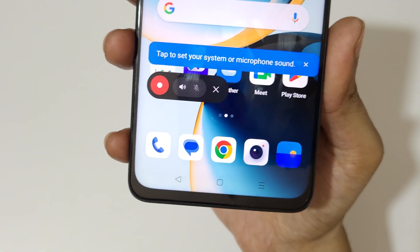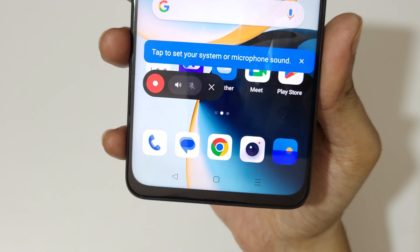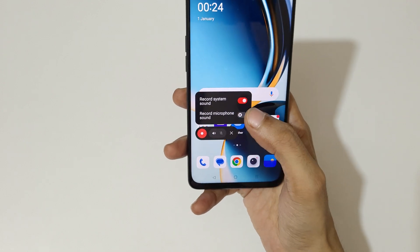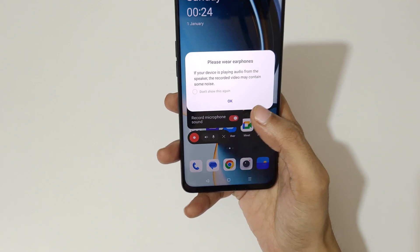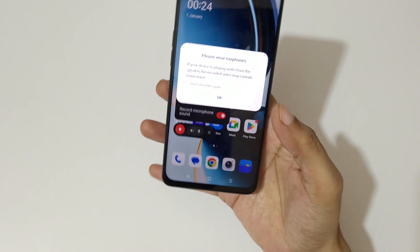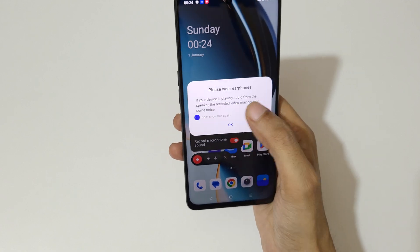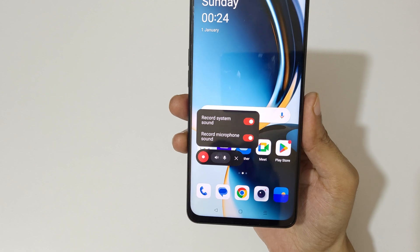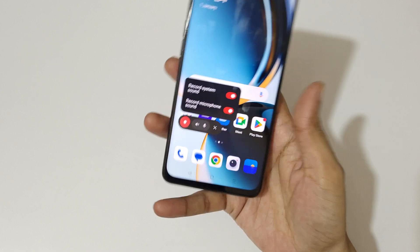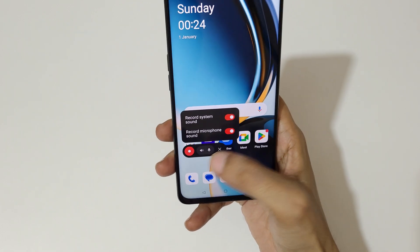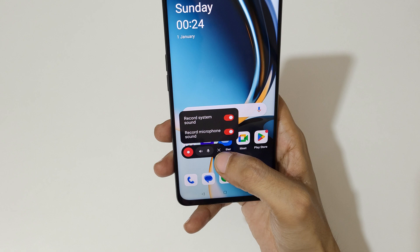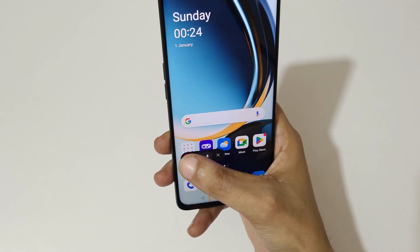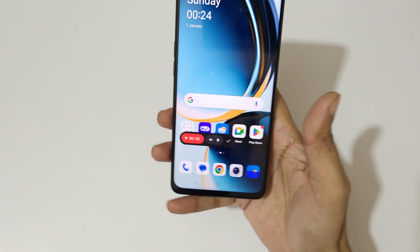Now you can see the screen recording toolbar. Tap to set your system or microphone sound. You can see record microphone sound — tap on okay. So you can see record system sound and record microphone sound. This button is to start the screen recording and this is to close the screen recording toolbar.